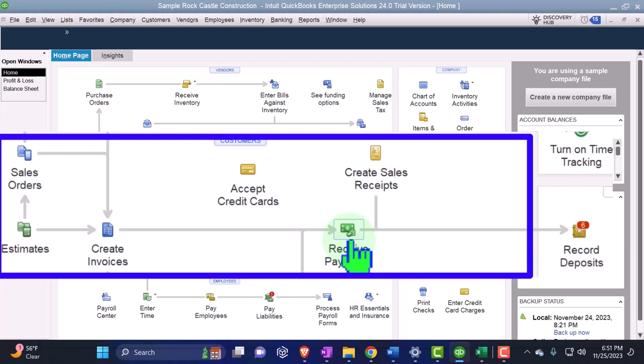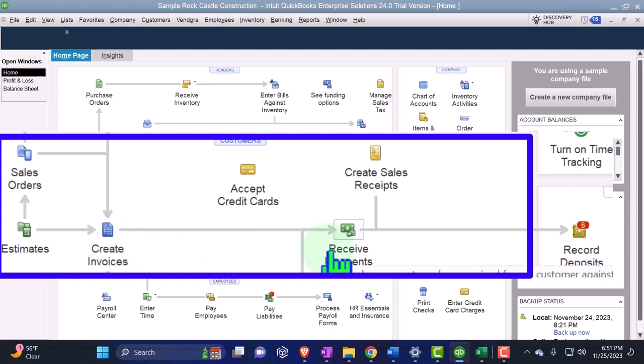So the way we should recognize the revenue then is by not recording the invoice when we get the money because we haven't earned it at that point in time. We should put it into unearned revenue or liability. But under the old method, we could still use the negative receivable in that case if we wanted to. That's what we're practicing this time and then we'll compare it to the new method.